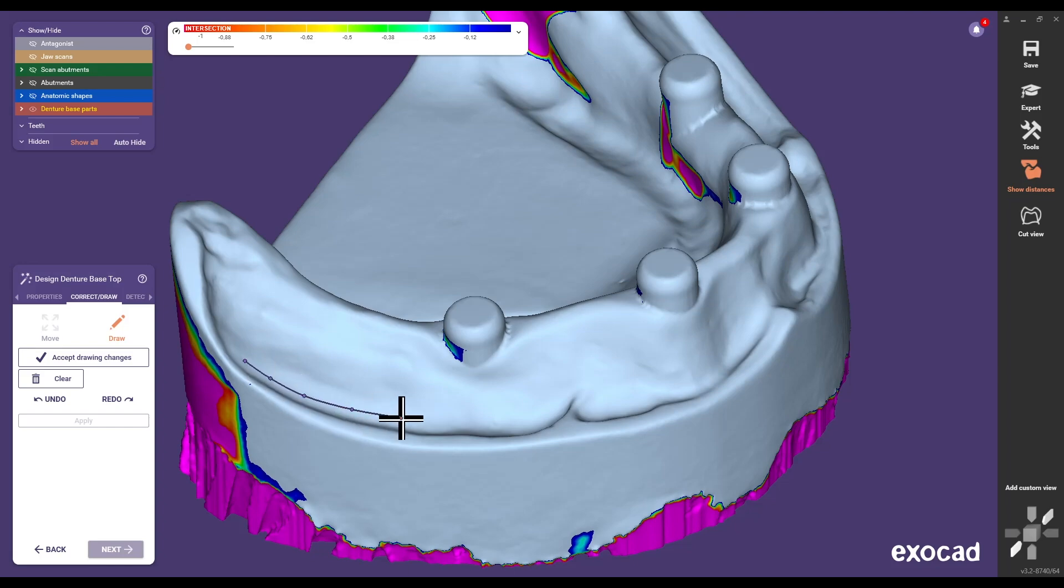Draw the borderline of the Gingiva base of the prosthesis according to dental requirements.